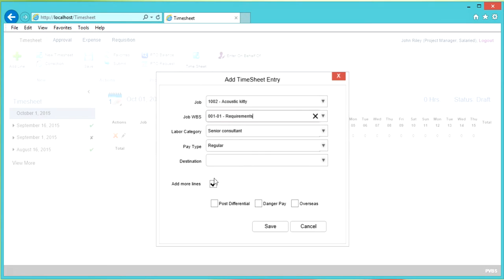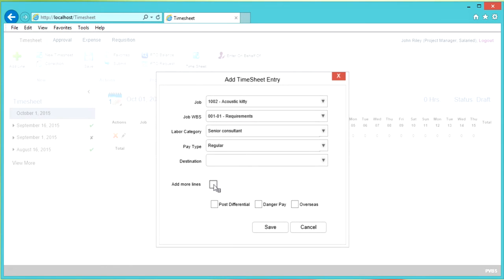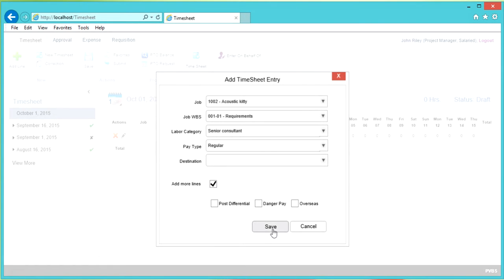Let's take a look at the Add More Lines section. If you're going to only have this one line on your timesheet, you can uncheck this box and click Save, then go to your timesheet and enter your hours. But in our case, we do want to add more lines, so we will click the checkbox and click Save.